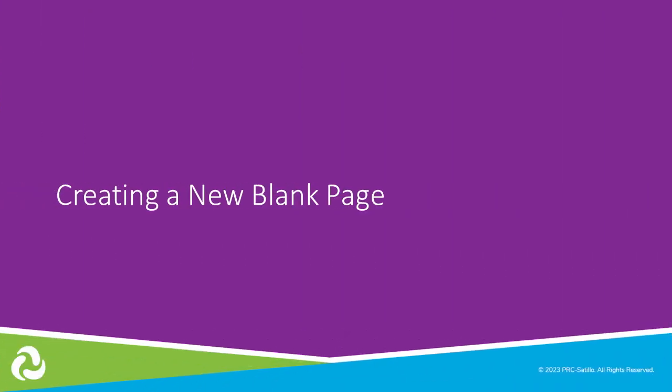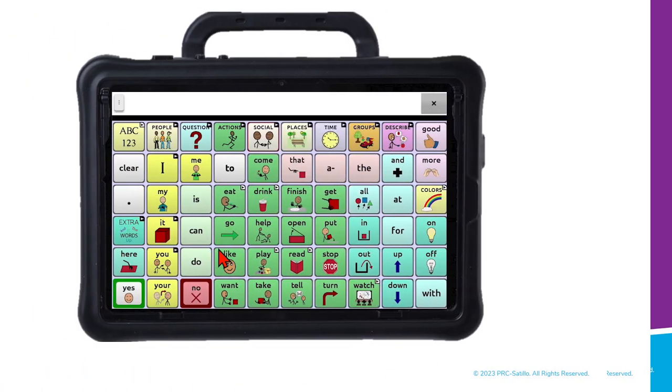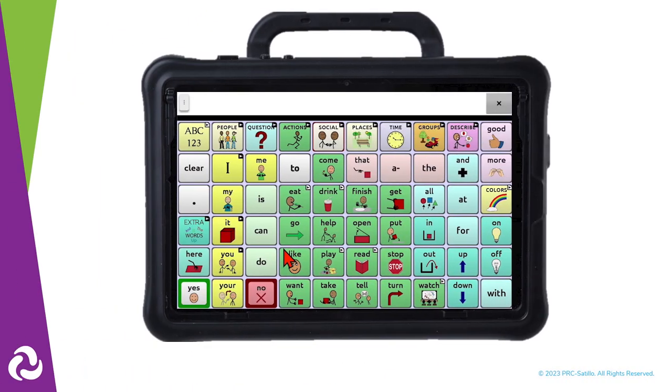Let's start with creating a new blank page. Think about what page you need to add. We can add a page for sharing some of the favorite things we like to do.